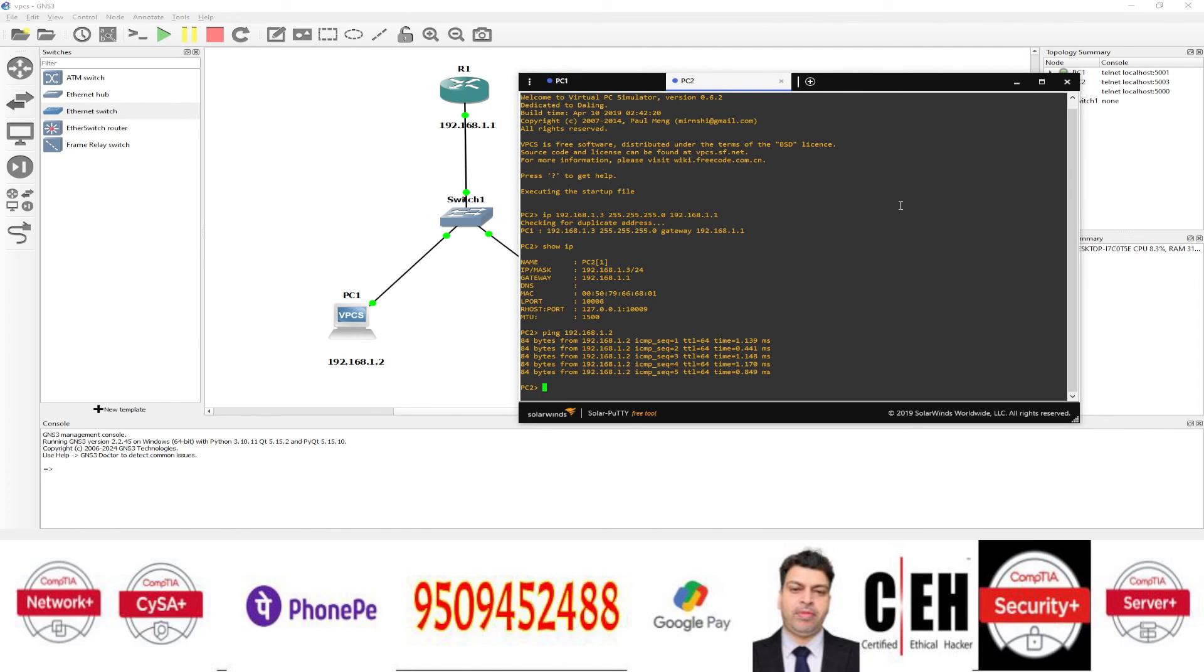In the next video. I will show you. How to configure. How to assign IP address on the router. See you in the next video. Thank you. Thank you for watching.